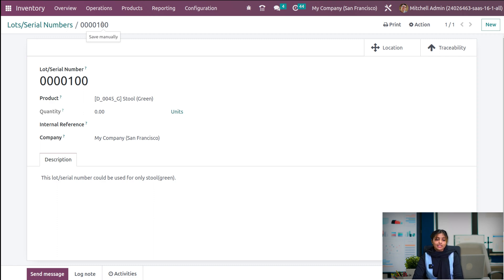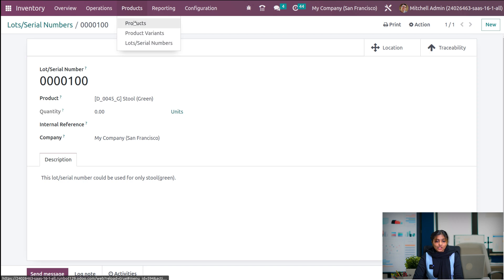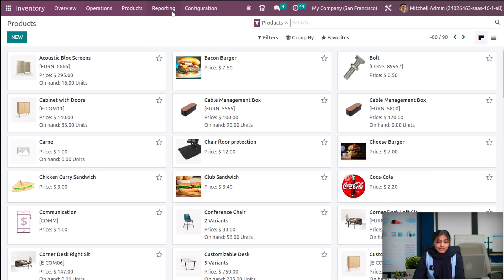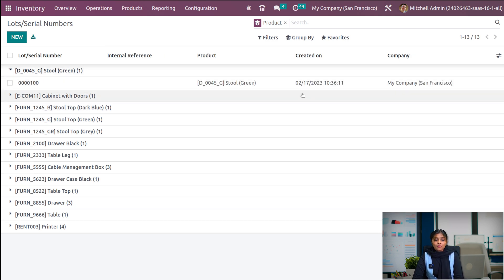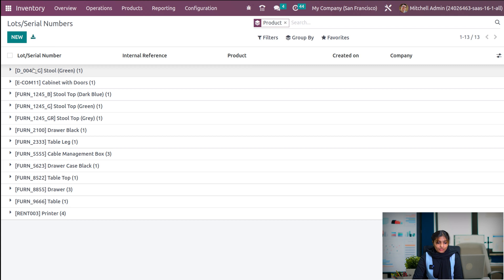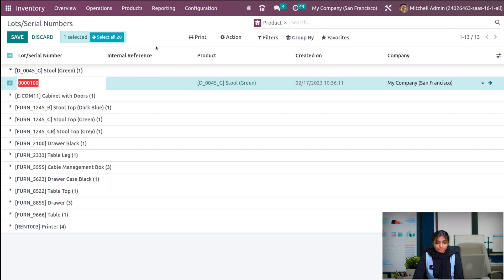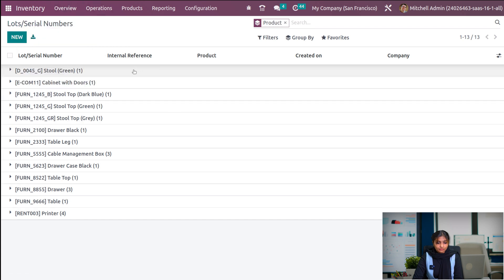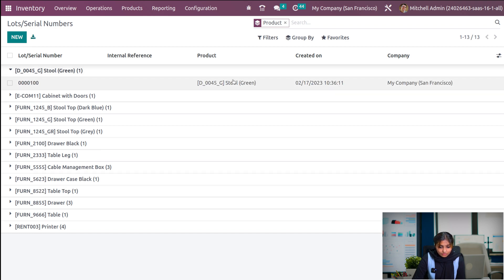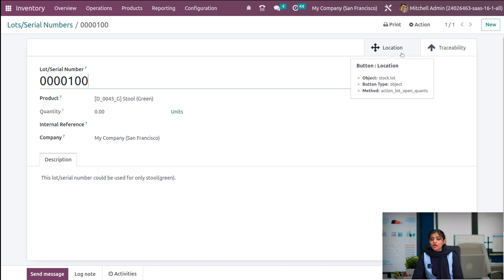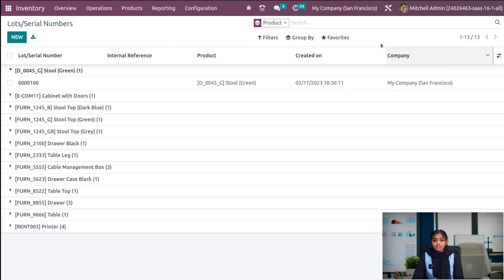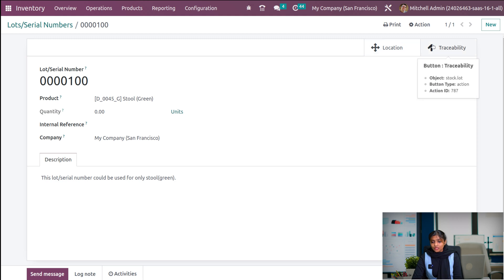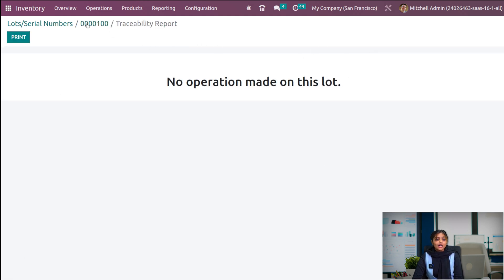There is another possible method to create lot and serial numbers. Let's go to the product menu and choose a product. As you have given a lot and serial number for the product, two smart tabs will be visible — location as well as traceability. Under location, we will get the products and which locations they are in. Under traceability, we can trace the product. It is possible to trace the movement of the product with this lot or serial number.